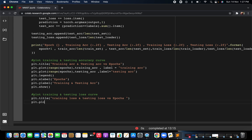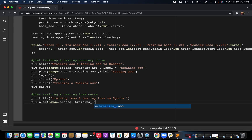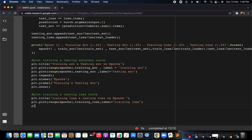Then you write plt.plot and plot with respect to the range of epochs. After every epoch you are seeing how your loss is decreasing, for both training and testing phase. Here you write the training loss and give it a label — 'training loss'.